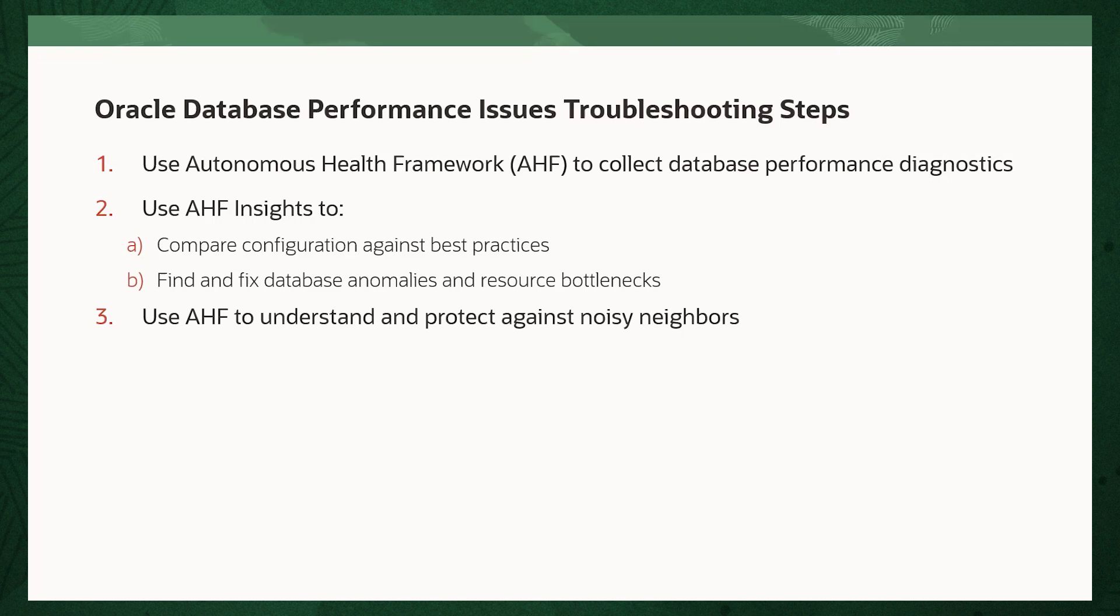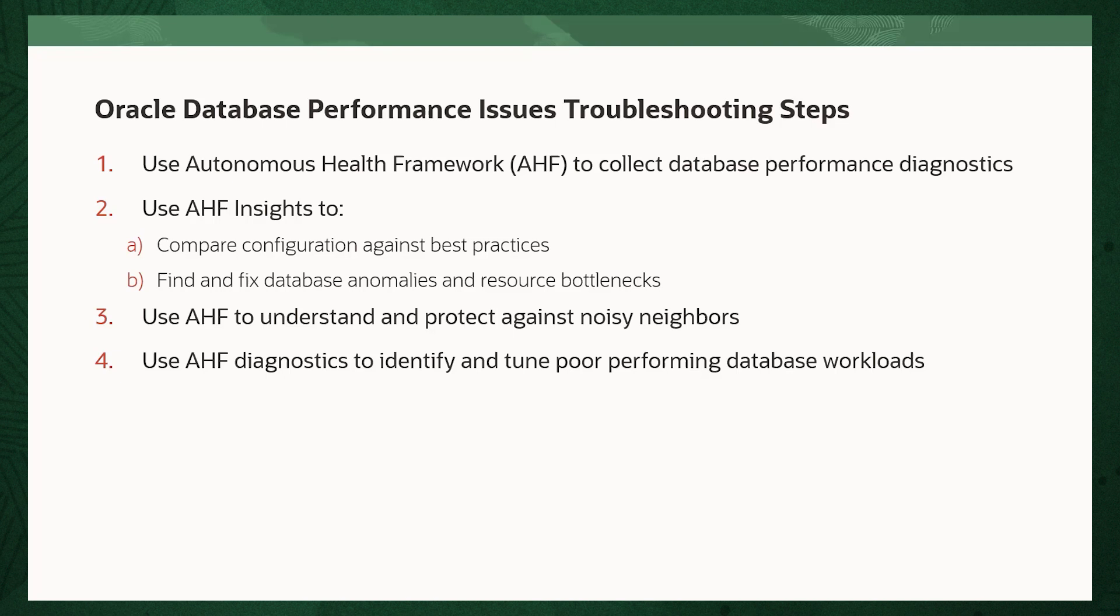3. Understand and protect against noisy neighbors using AHF balance, particularly in consolidated environments. 4. Use AHF diagnostics to identify and tune for performing database workloads.